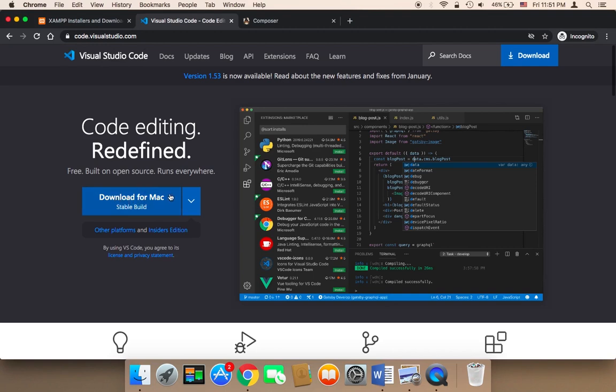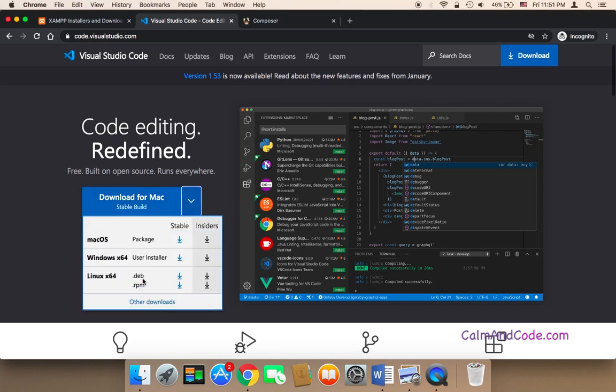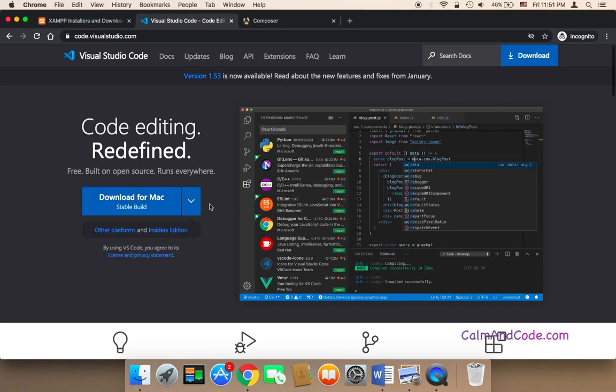For Mac, it's going to say here 'Download for Mac' and you can just click on this and install it as if you are installing any Mac program on your Mac.